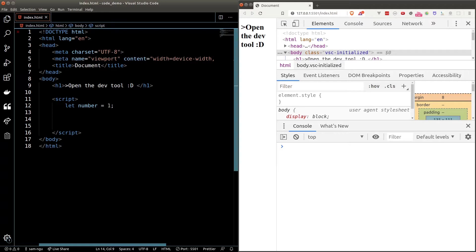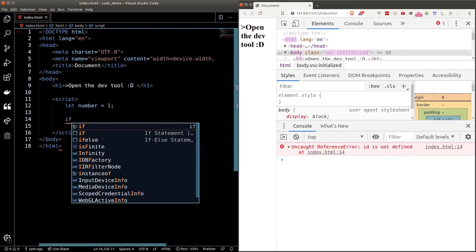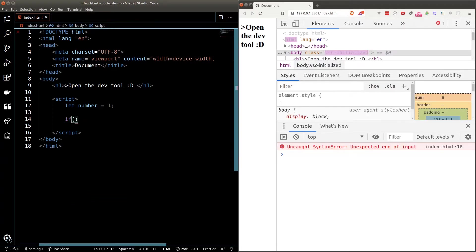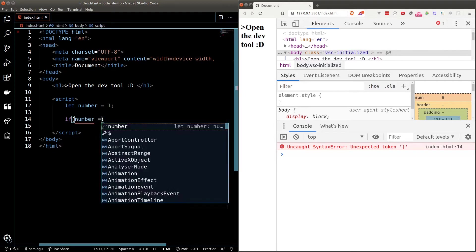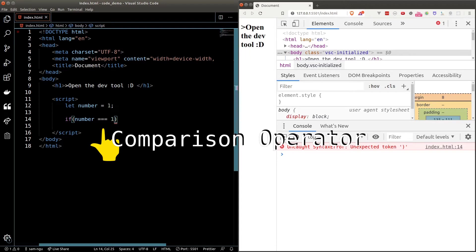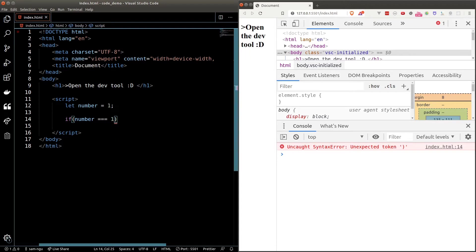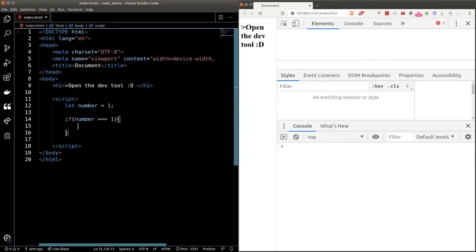To write the if statement we type in if round bracket and here is where we put in the check. So we want to check if number is equal to 1. The triple equal sign is what we call the comparison operator. It compares two values and if both of them are equal then it will be evaluated to true otherwise false. After that we'll put in curly braces and here we put in what should we do if this condition passed.